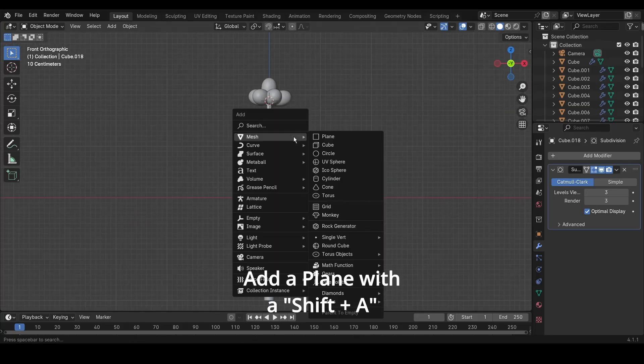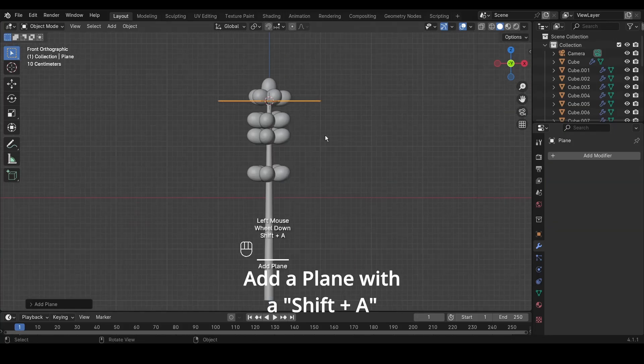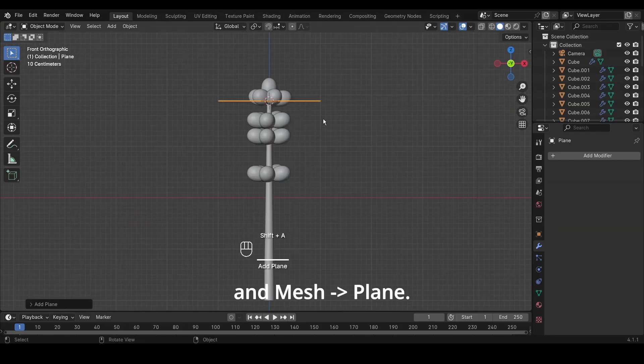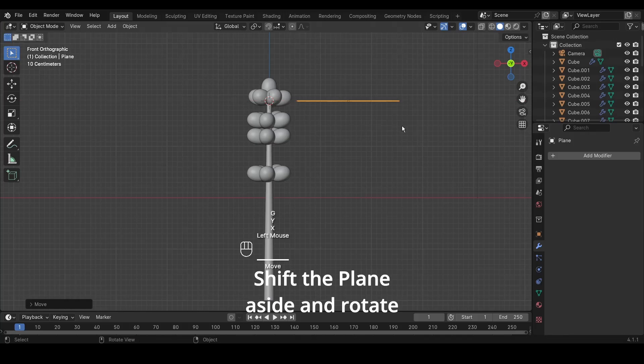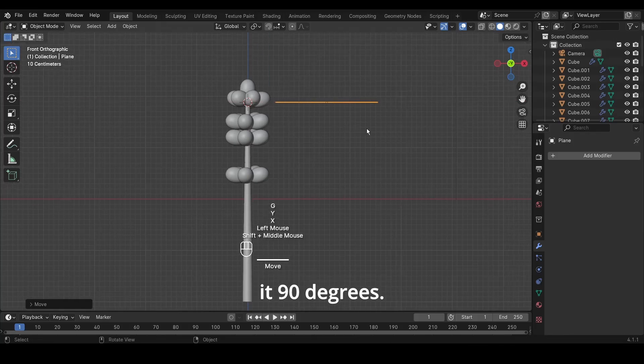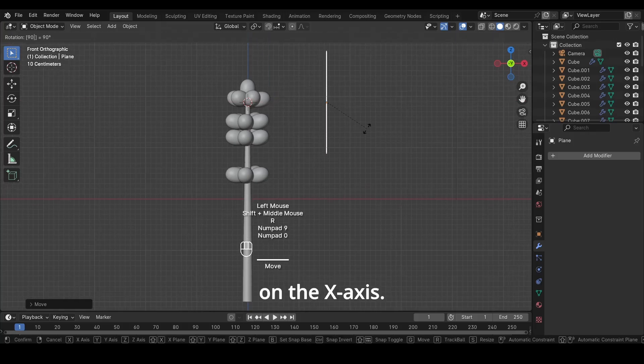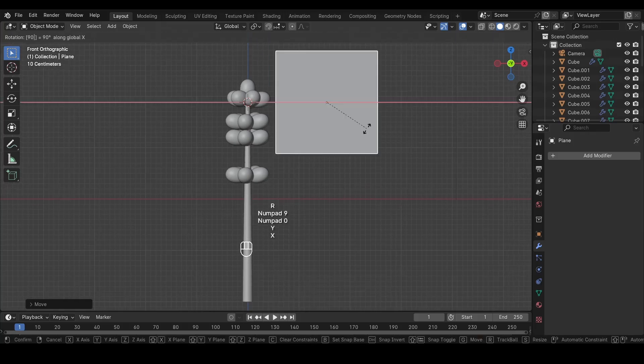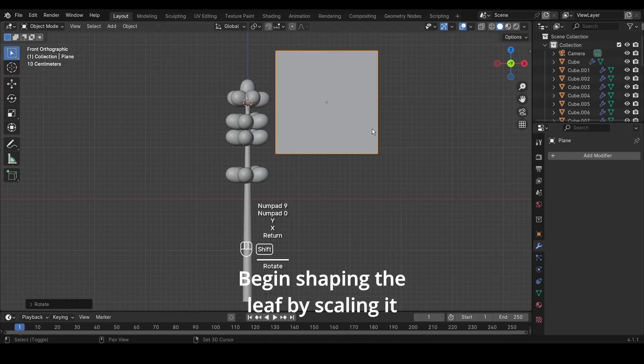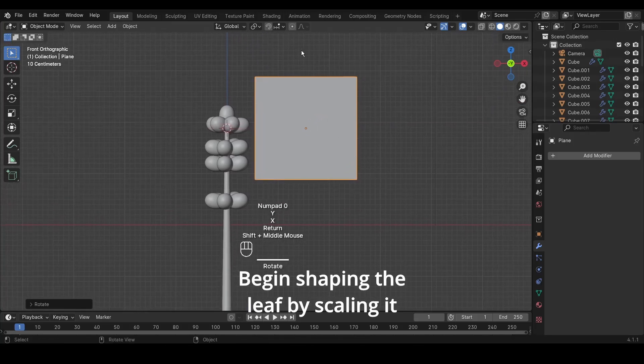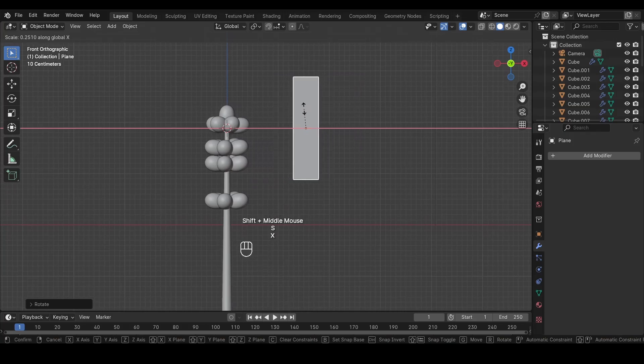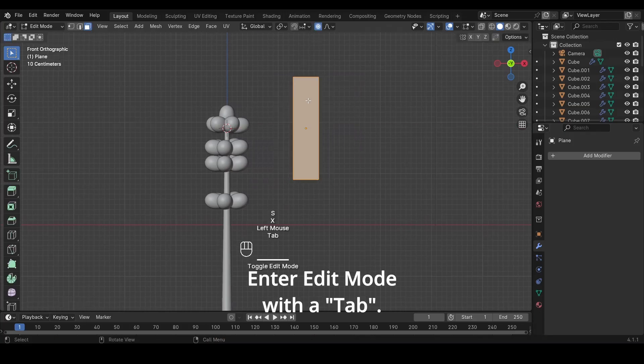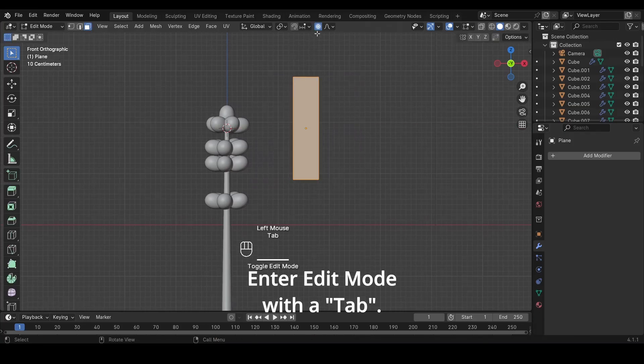Add a plane with Shift plus A and Mesh plane. Shift the plane aside and rotate it 90 degrees on the X-axis. Begin shaping the leaf by scaling it along the X-axis with S plus X. Enter Edit Mode with Tab.